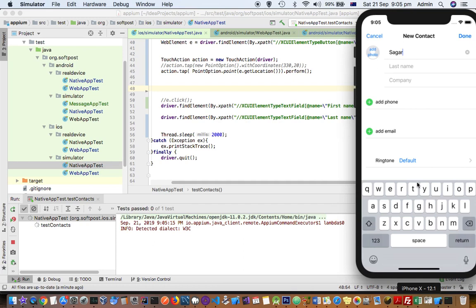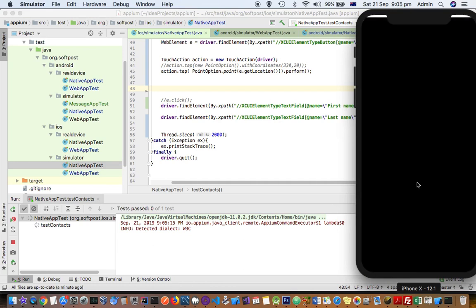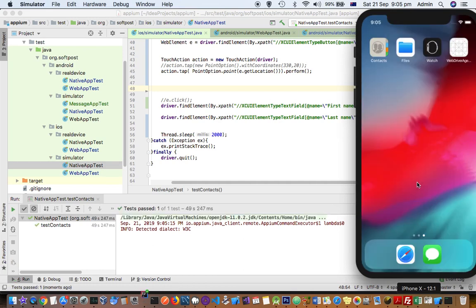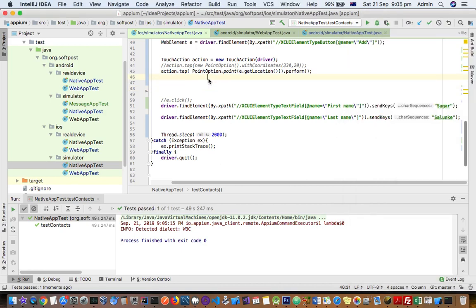It will enter in first name and then it will enter in last name as well. That's it. And you can see that exception is also not thrown here. If you have more questions on iPhone automation test automation, let me know through the comments. Thanks for watching this video.